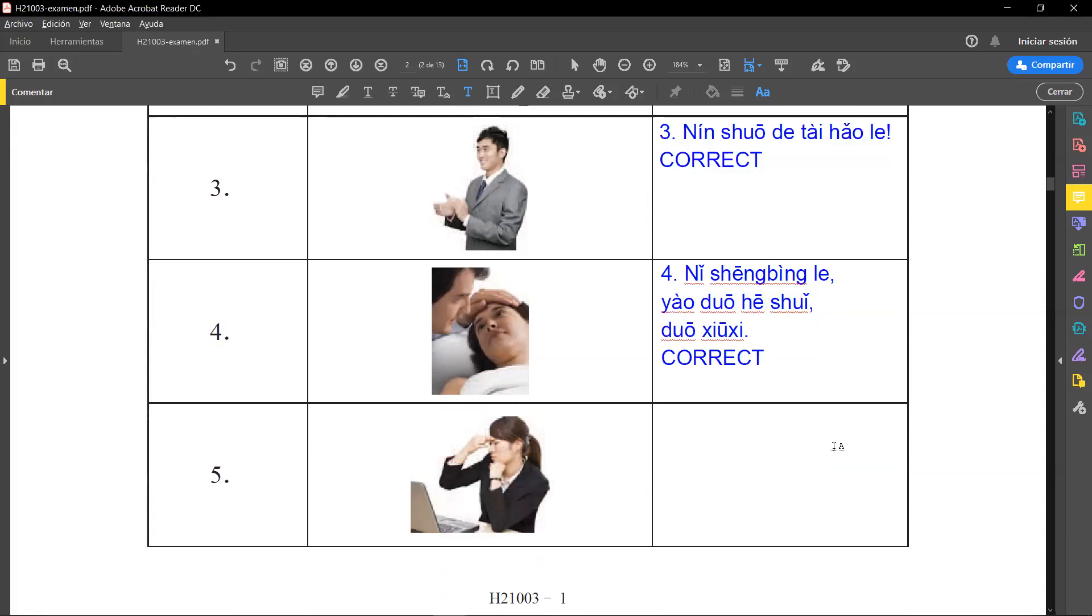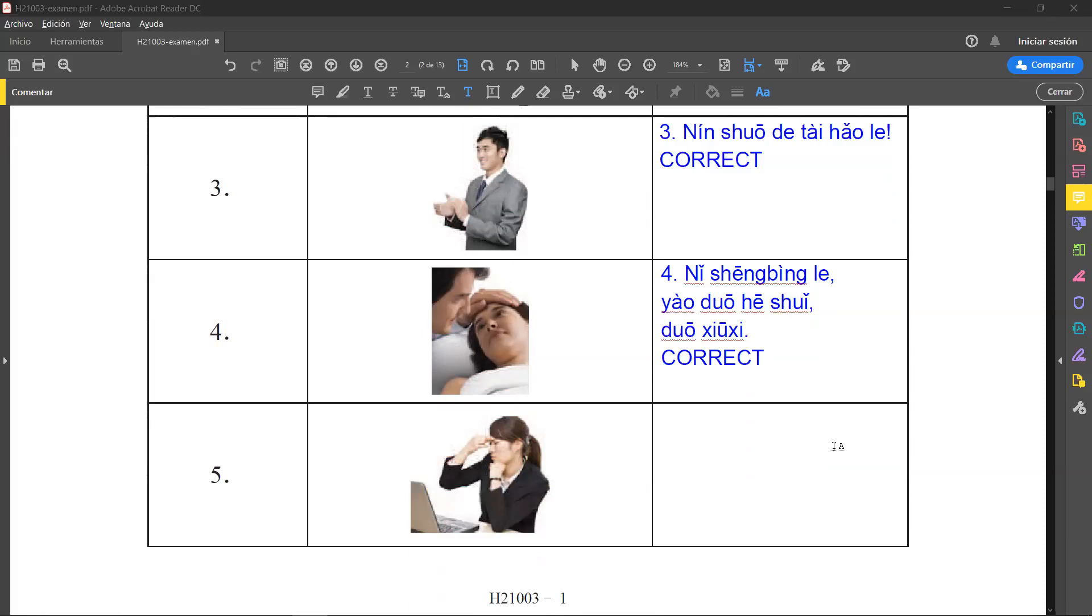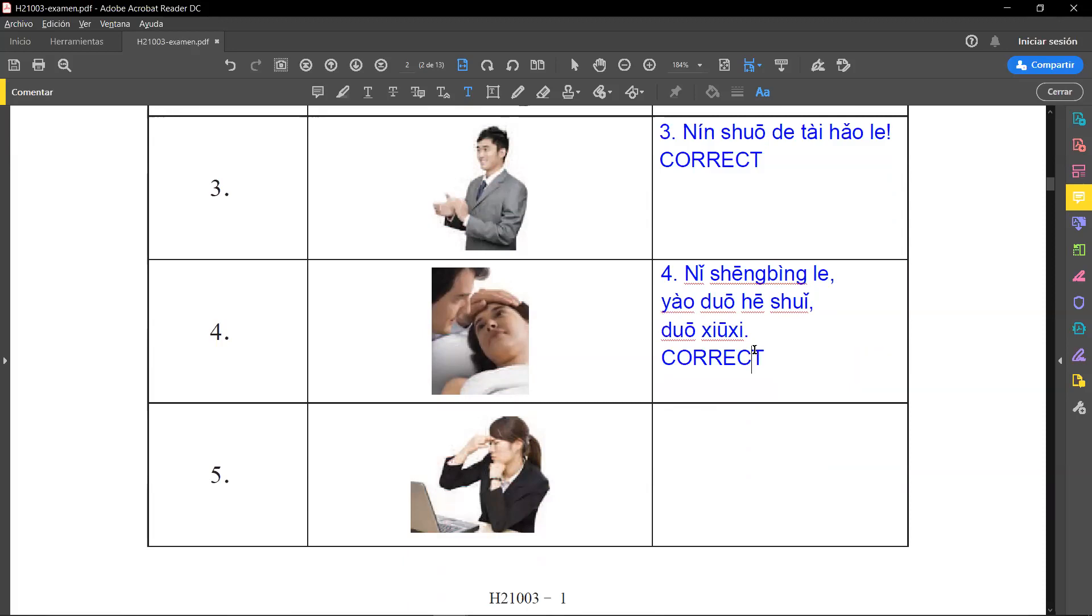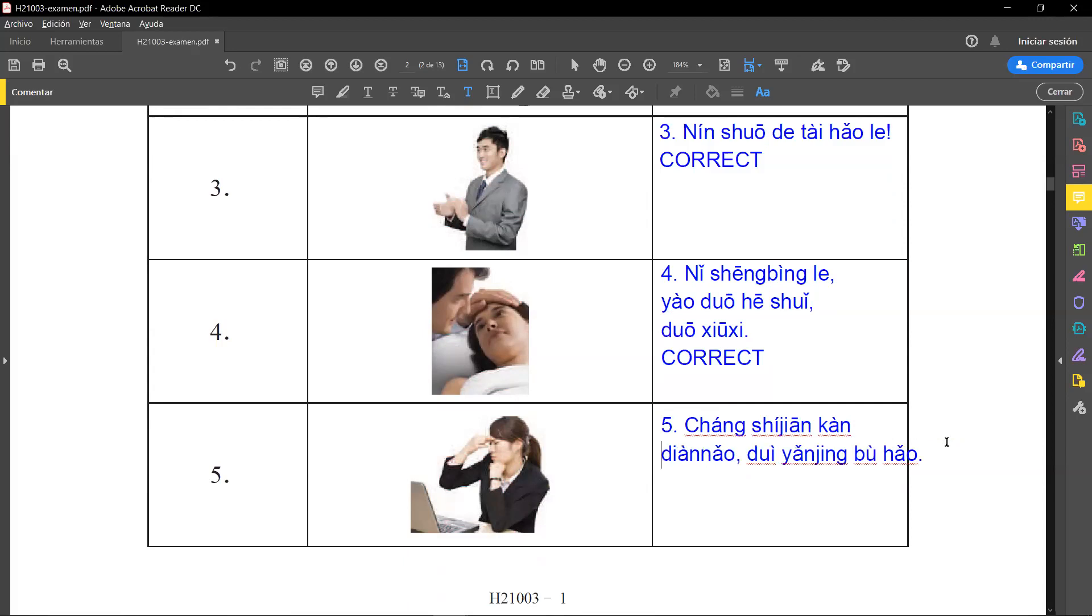Number five. Again, we have a picture here, a woman in front of the computer. And the audio file says 常事间看电脑对眼睛不好 - long time looking at the computer is bad for your eyes. So according to the picture, this is correct.